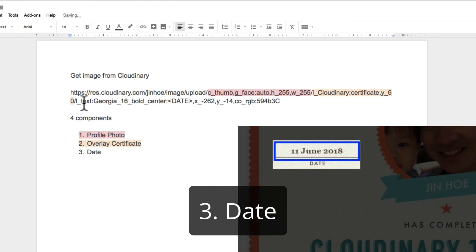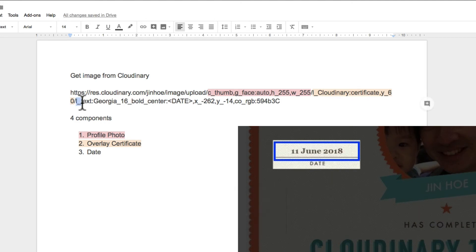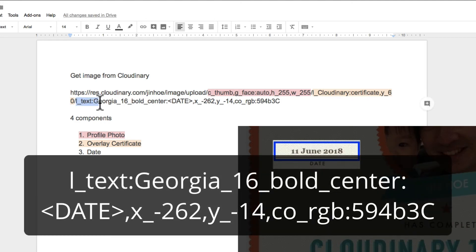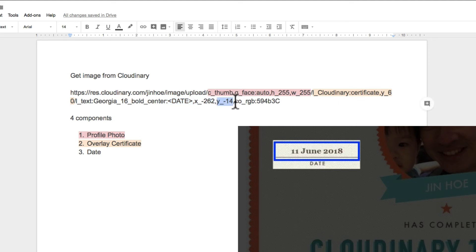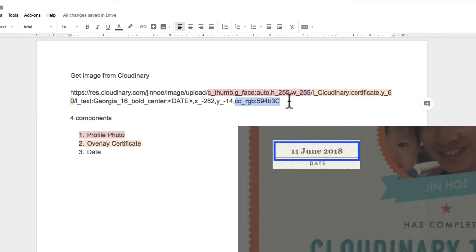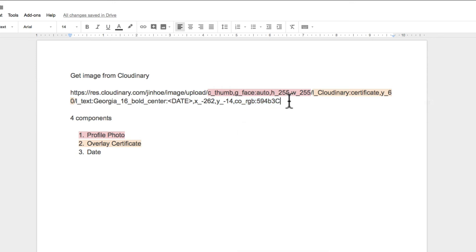So next we move on to date. You can set the font type, font size, bold width, and center alignment. Just type the word date here. Later we are going to replace the rear date in Integromat. Again, this is to set the position of the text. You can also change the font color.